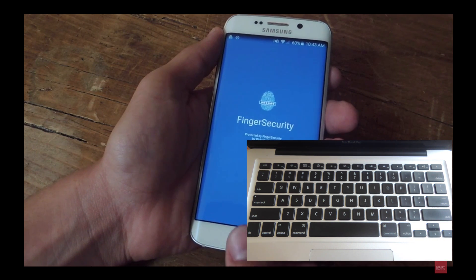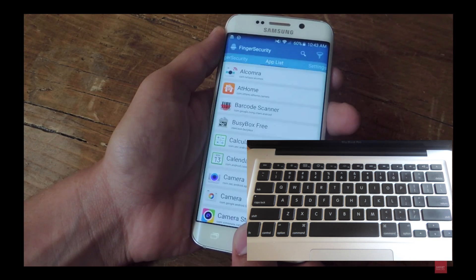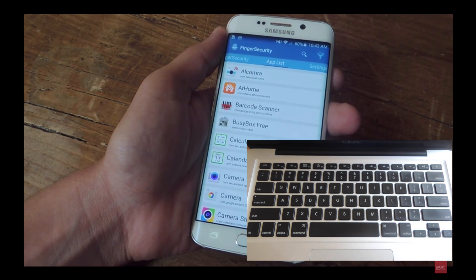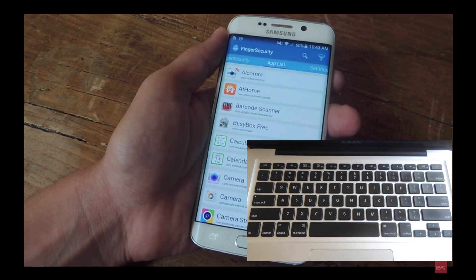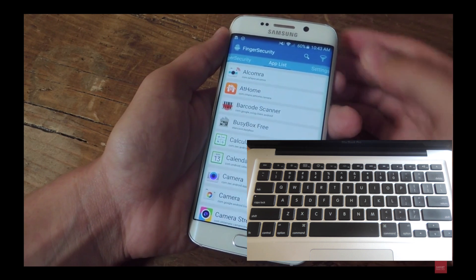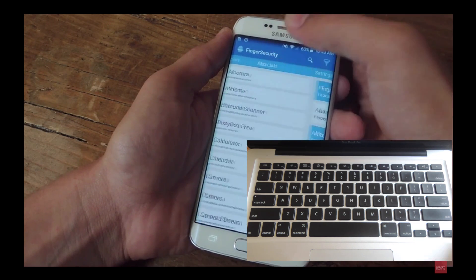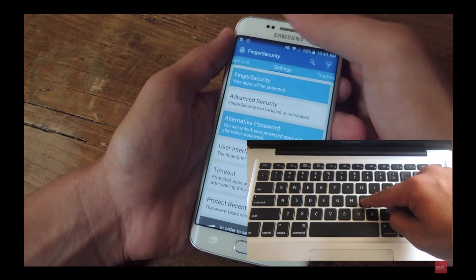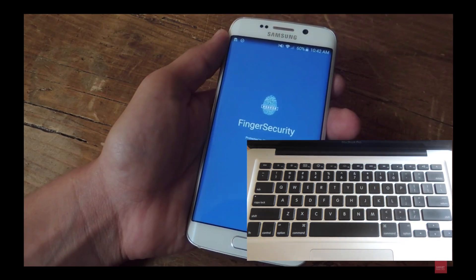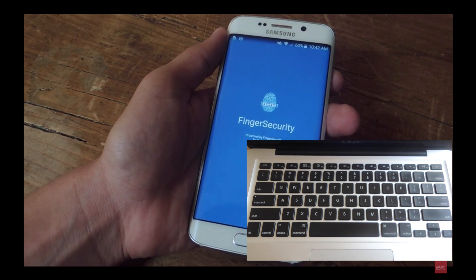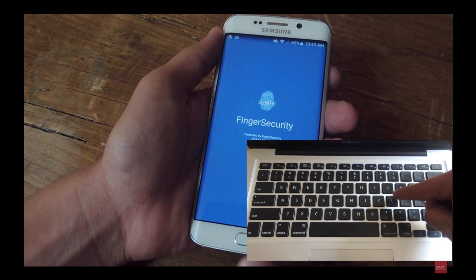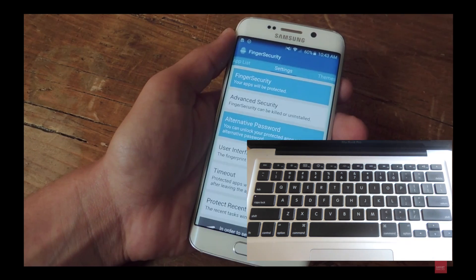That function doesn't work in my particular browser or just on my Mac, but alternatively I can just use J to go back 10 seconds, and then I can use L to go forward 10 seconds.